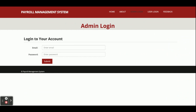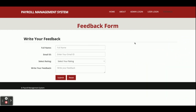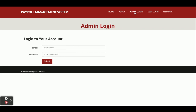From the Admin Login, admin can login and perform certain operations. This is the User Login where users can login and perform certain operations. This is a Feedback page — it is a dynamic page. Anything submitted here will be saved inside the database, and only admin can view that.